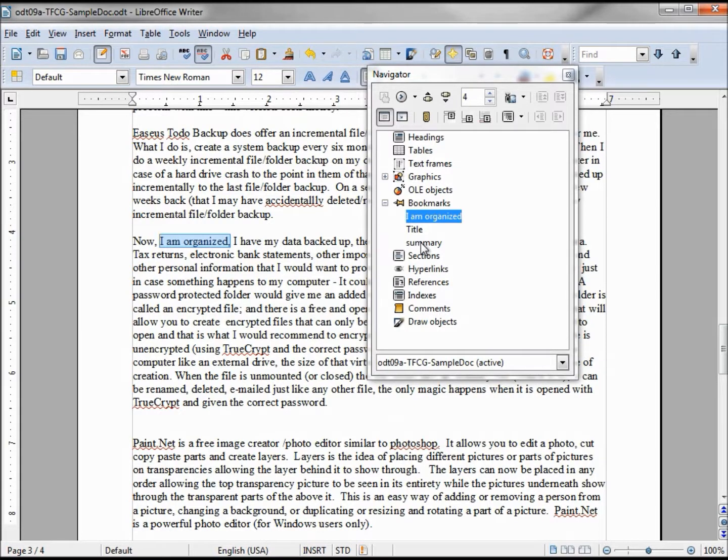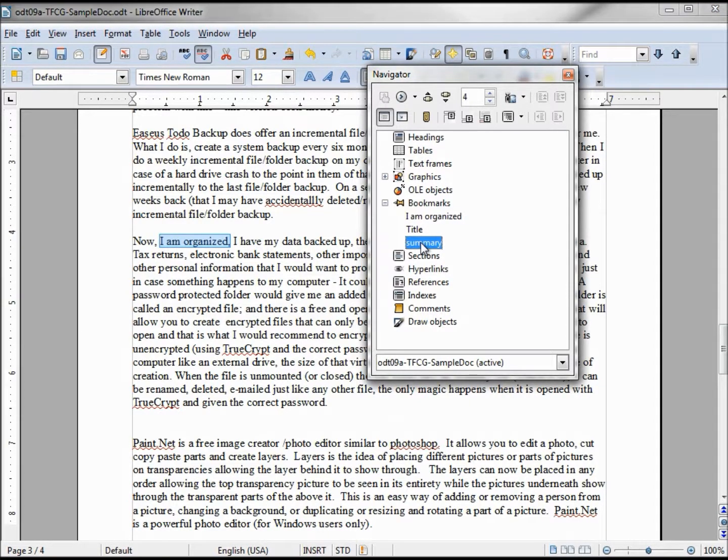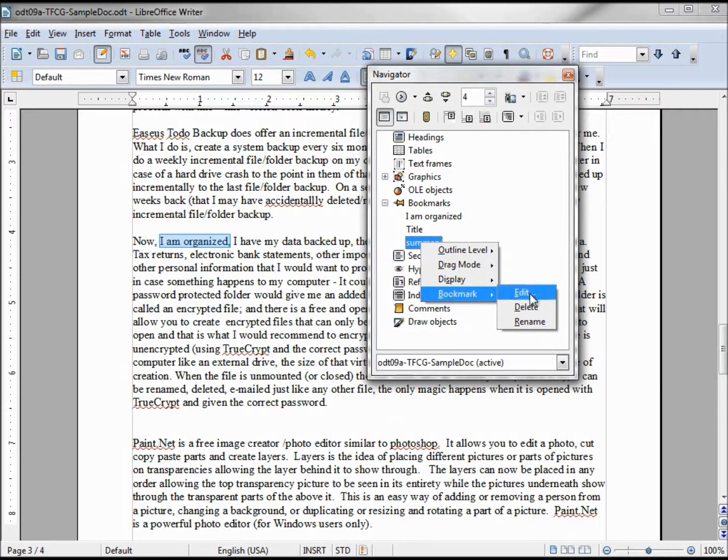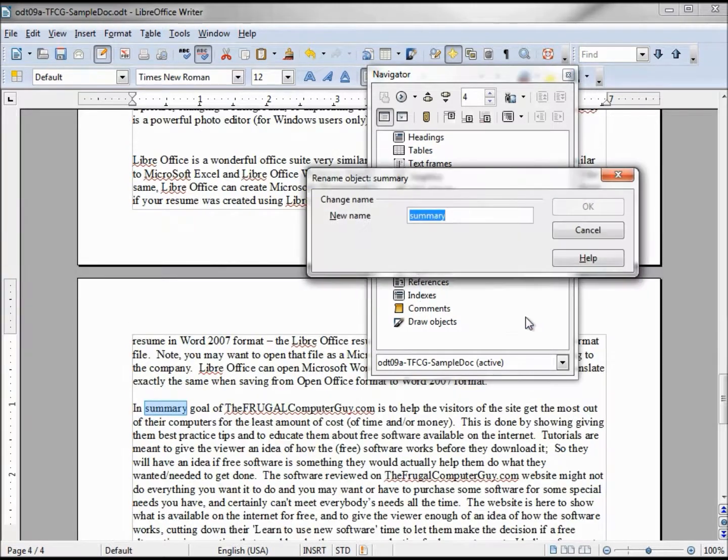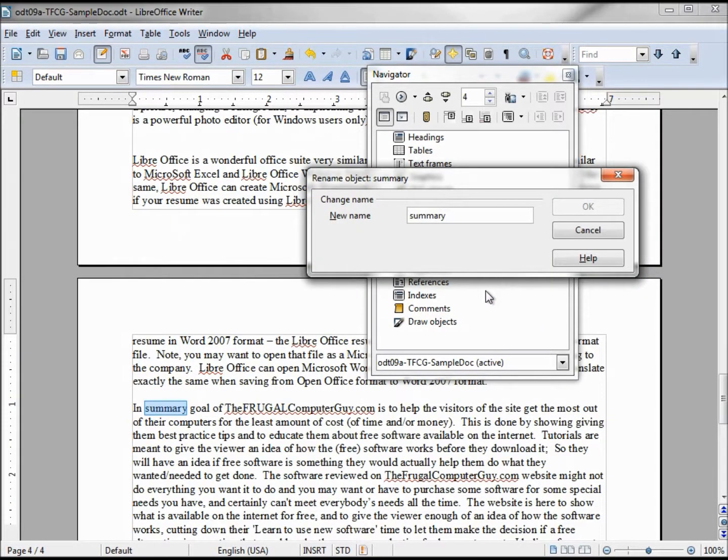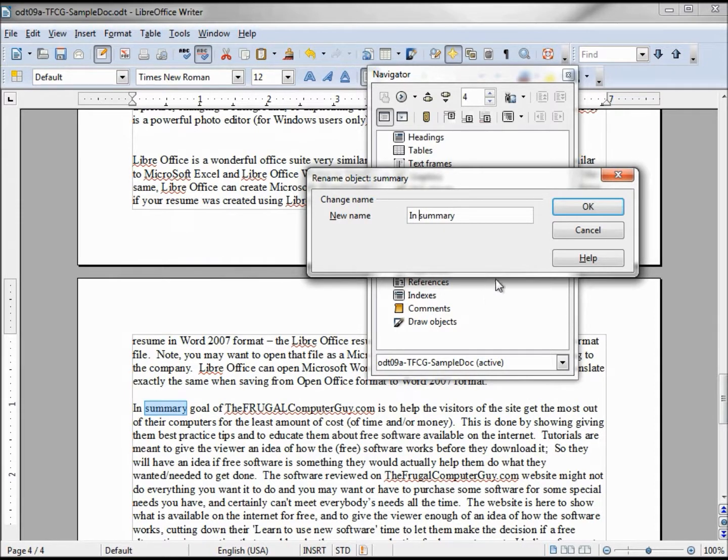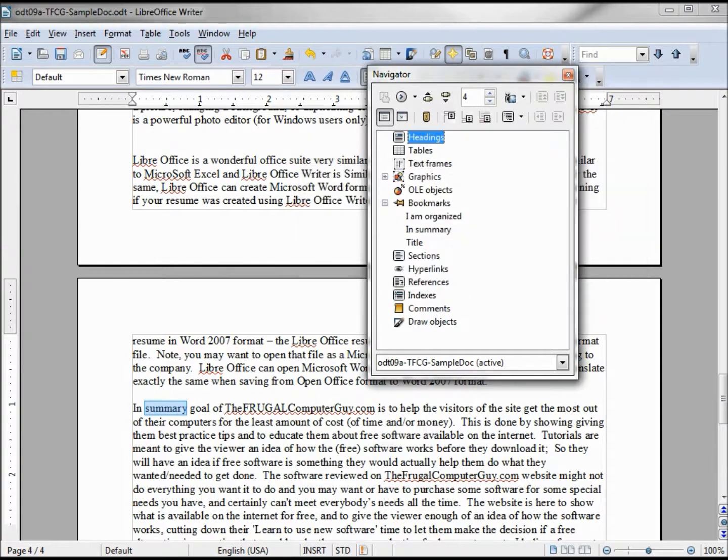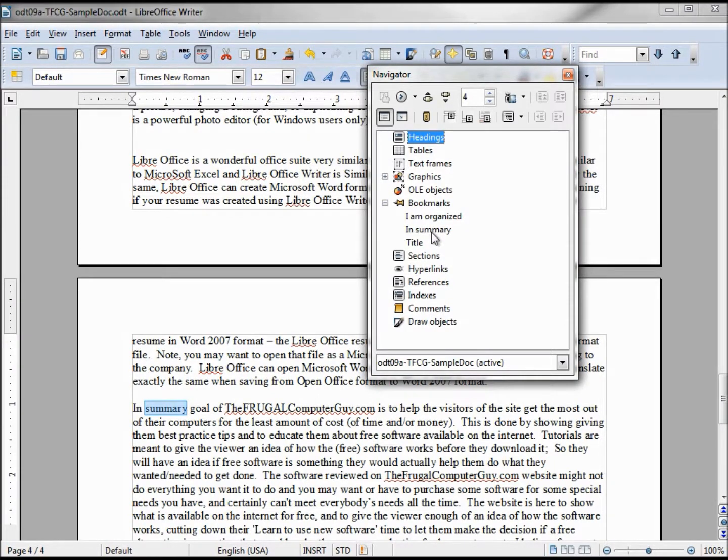Now let's say that we want to change this summary to say in summary. So I'm right-clicking on summary, going down to Bookmark and Rename. And I will change that to in space summary, because it does allow spaces as we saw earlier with the I am organized.